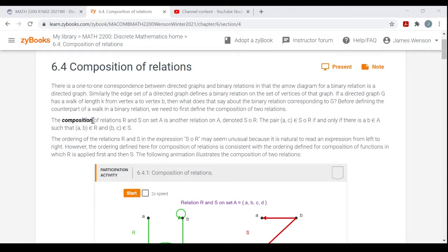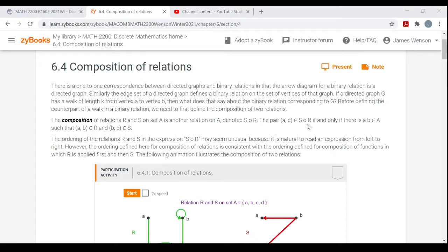The composition of relations R and S on a set A is another relation on A, denoted S composed with R. You've seen this notation before — the little circle for composition. The ordered pair (A, C) belongs to the relation S∘R if and only if there exists a B belonging to set A such that A maps to B in R and B maps to C in S.